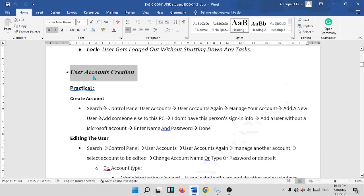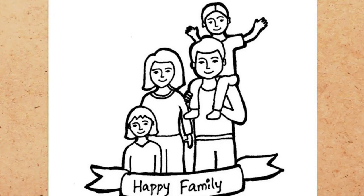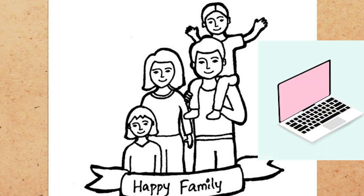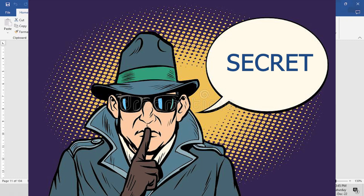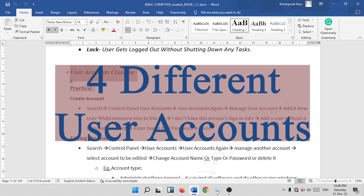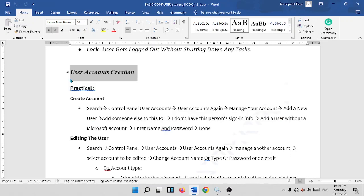First, let us discuss what is a user account. For example, there are four members in a family but they have only one laptop. They all want to use that laptop but they want to keep their photos, videos, or any other data separate from other members. For this purpose, they can make four different user accounts for all four members.